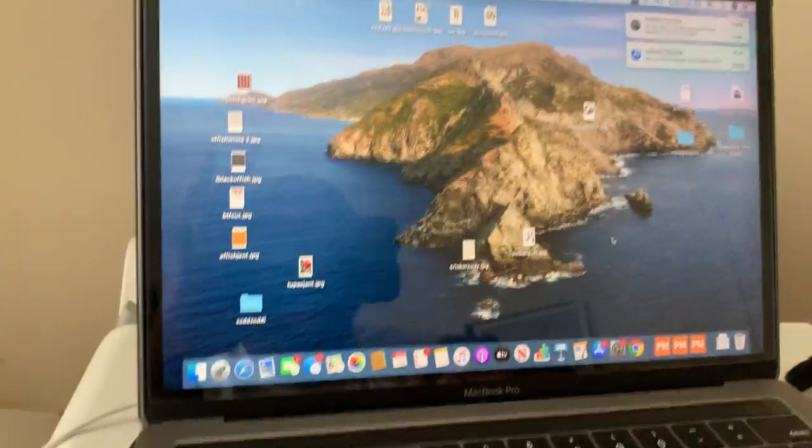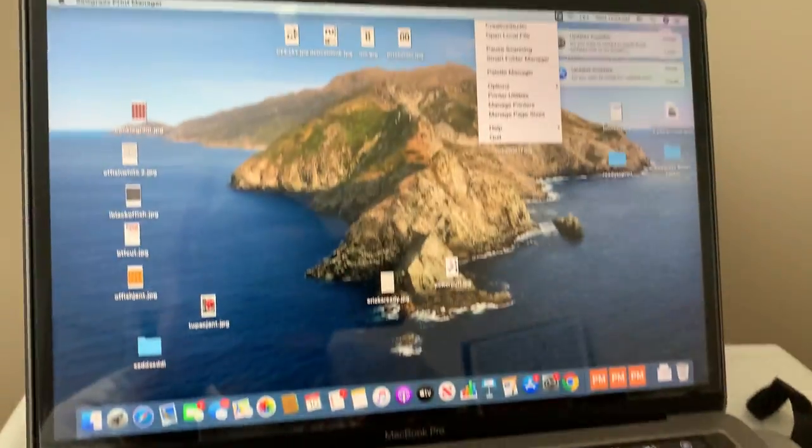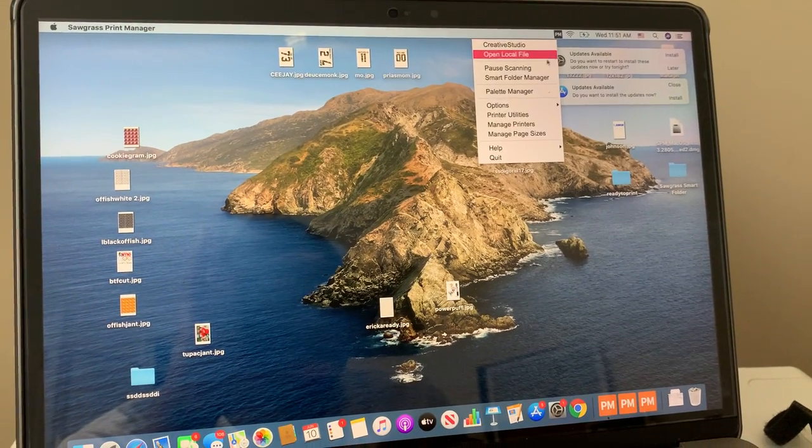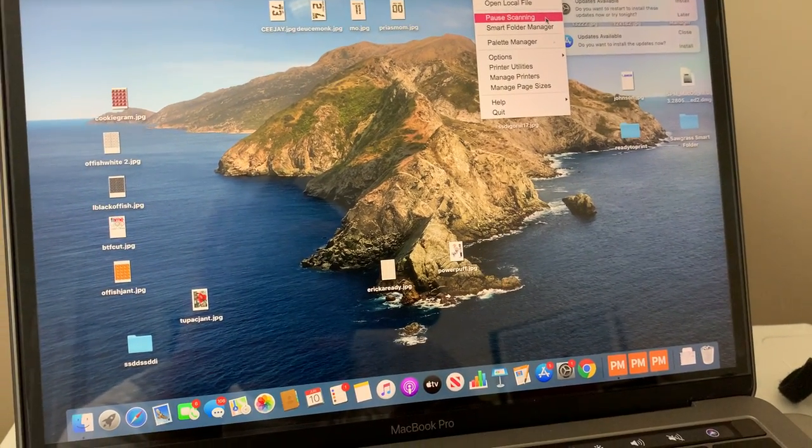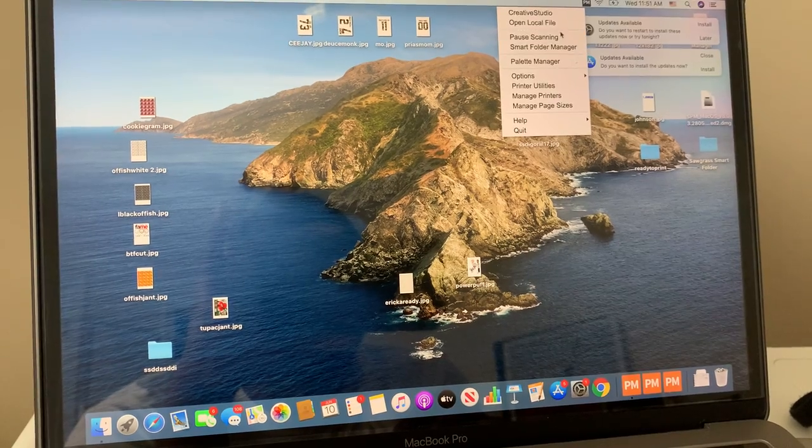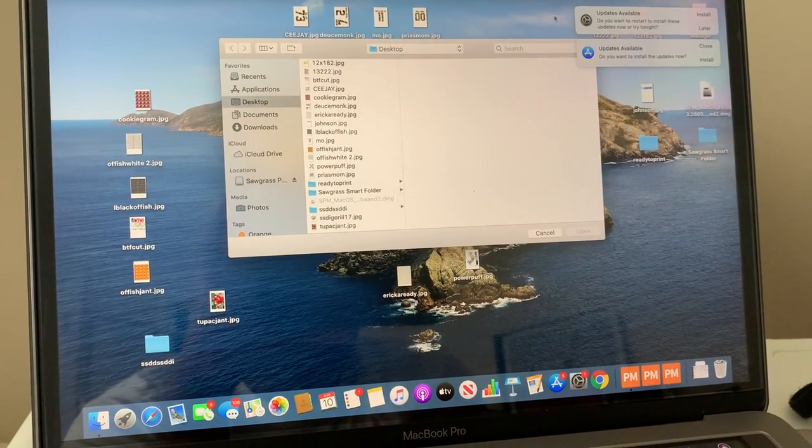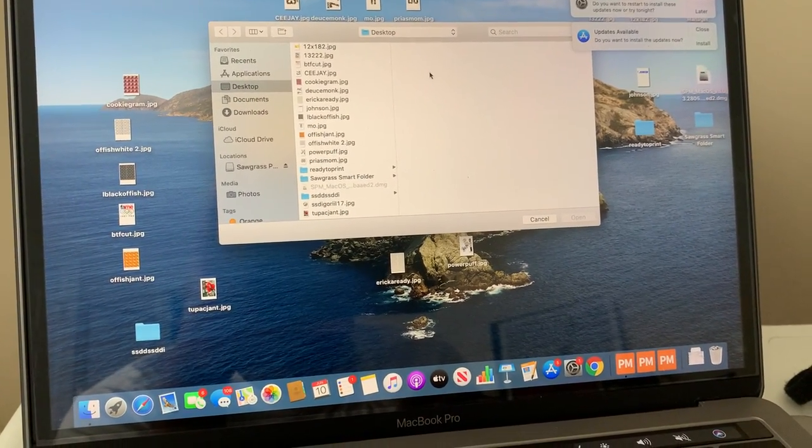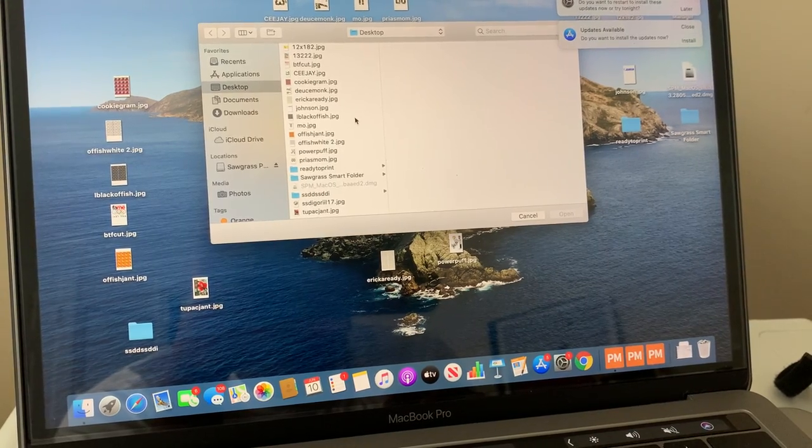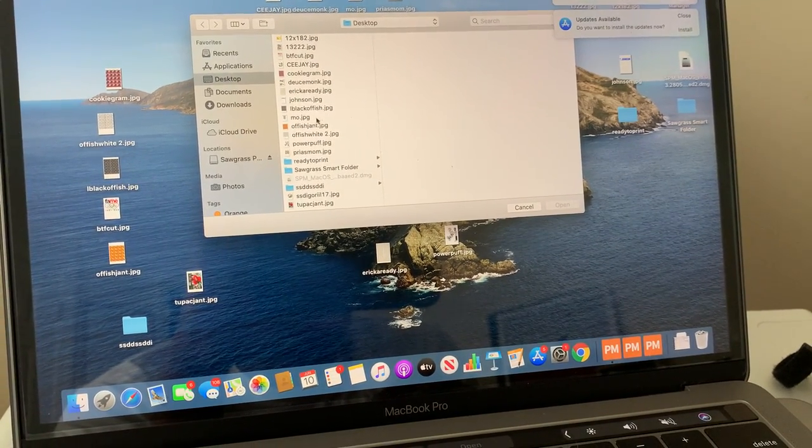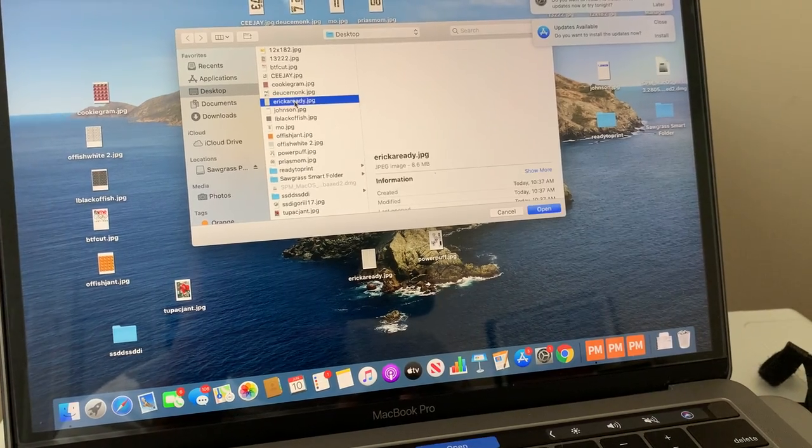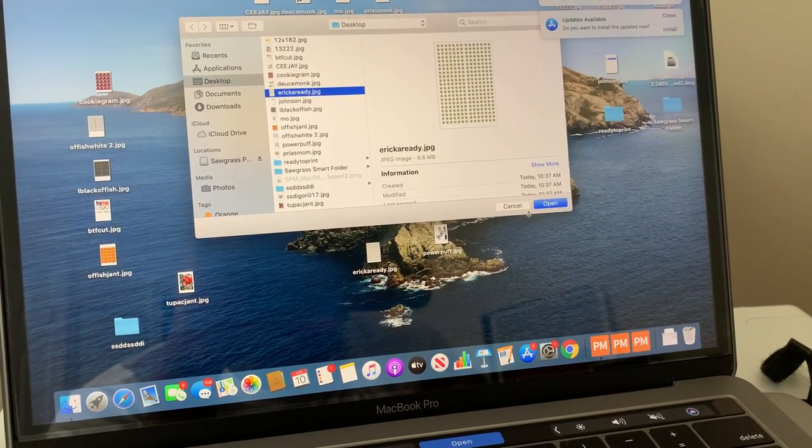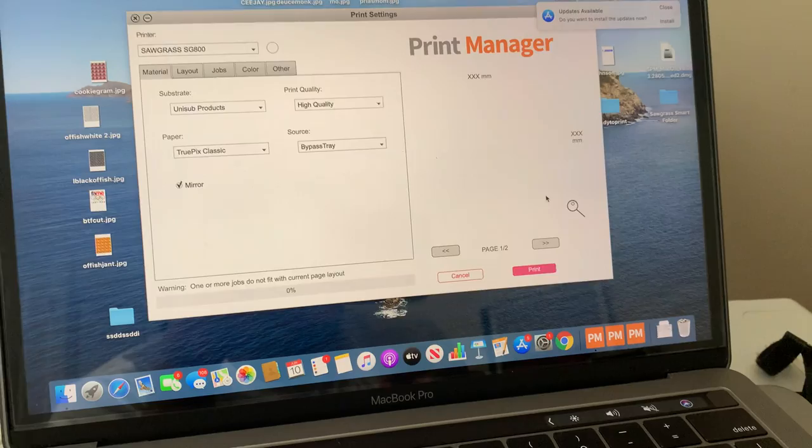All right, so basically you see that's in there. Frustration number three, I had to get this new computer just to do dye sublimation. All right, so we're going to go to open local file, let's see where we're at.